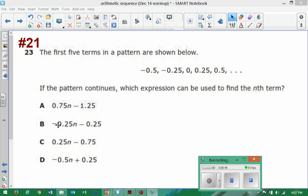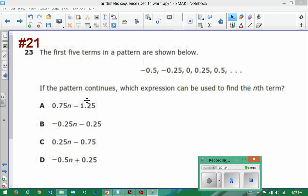So suppose n was three — could one of these expressions give us the third, fourth, or fifth term? Let's look at these terms. The first term is negative five tenths, the second term is negative twenty-five hundredths, and the third term is zero. I like working with zero, so let's suppose n is three and see which expression gives us the third term, because if it works for the third it should work for the fourth and fifth as well.